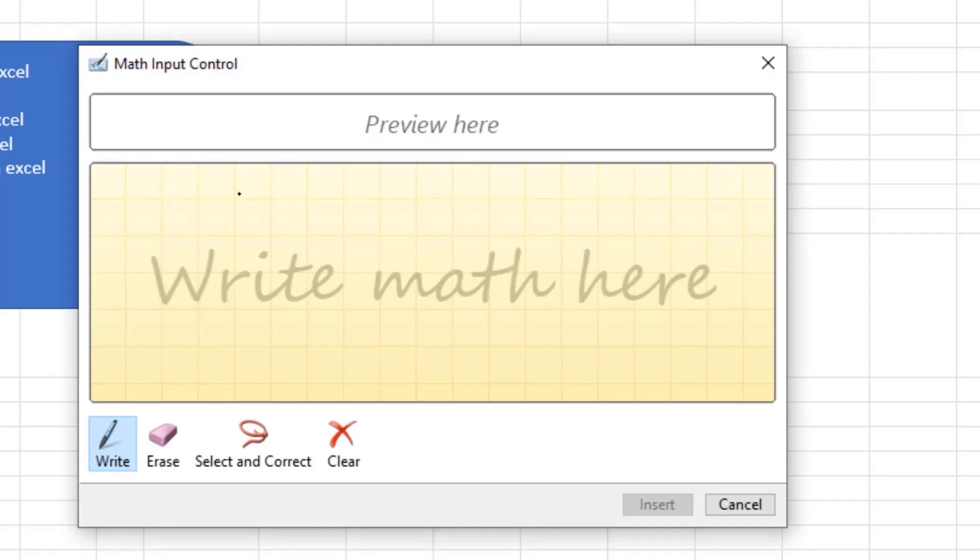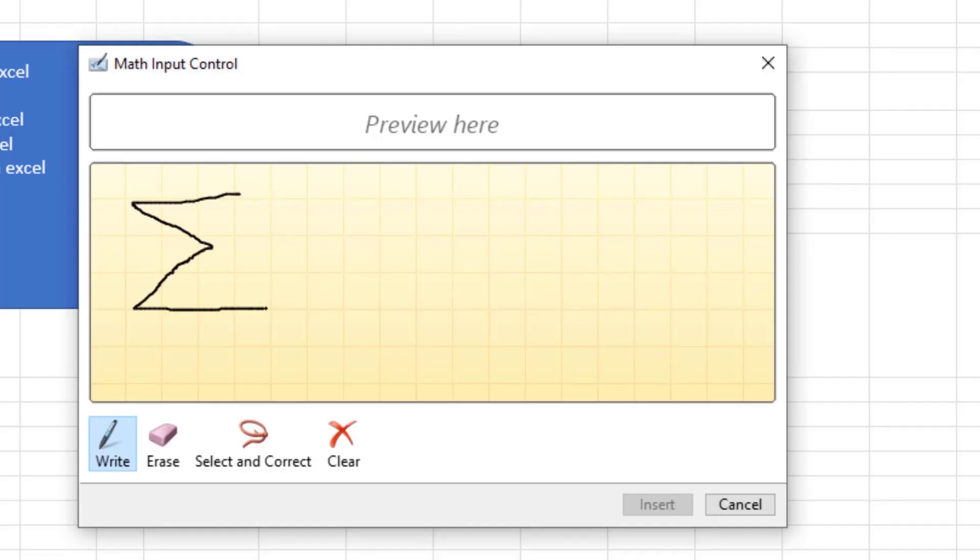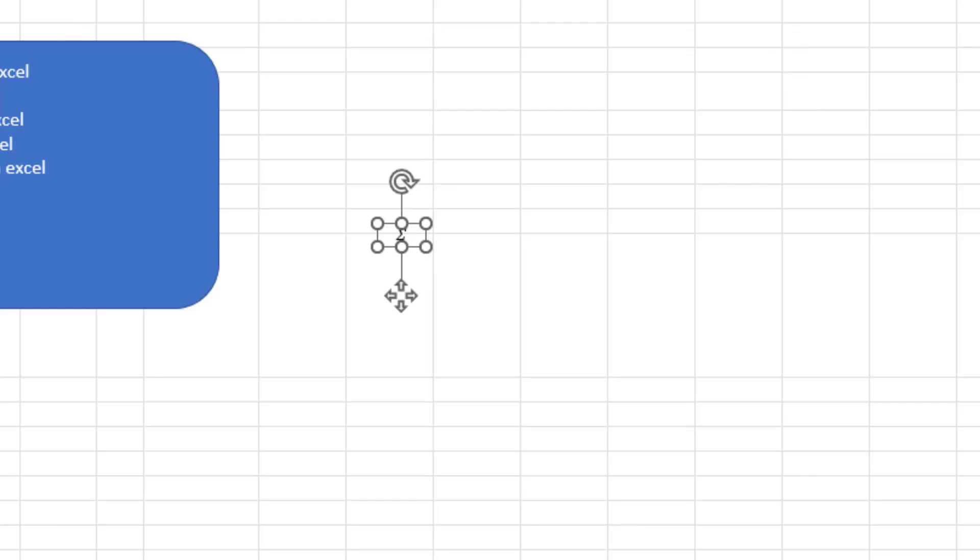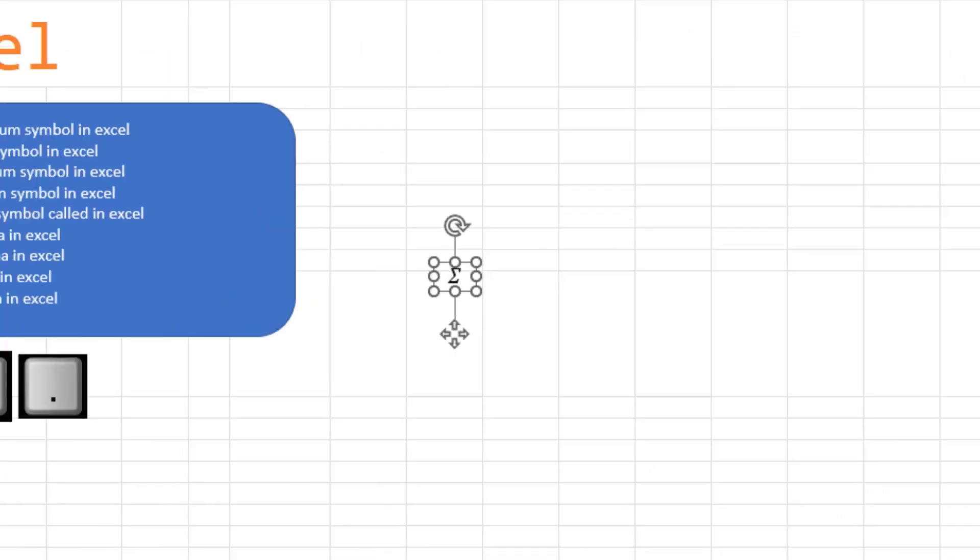And just very carefully, do your best to draw a Sigma. And it figures it out and you can insert. It ends up as a little text box there and you can change the font.